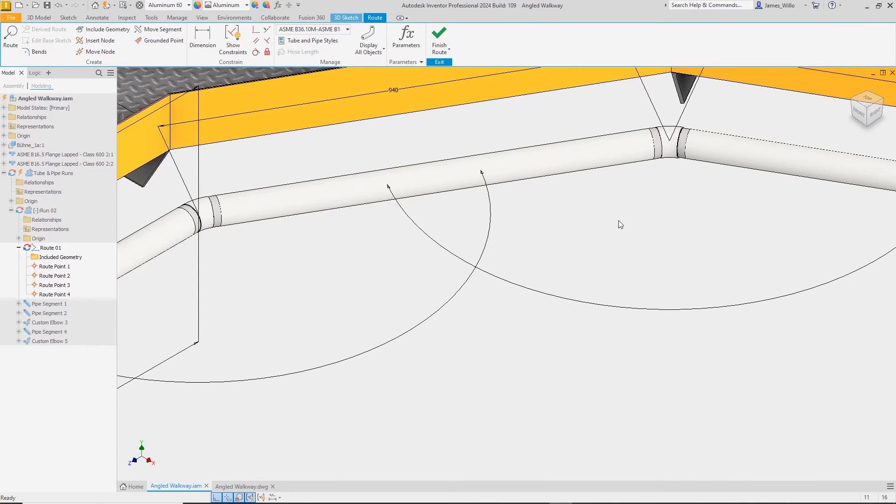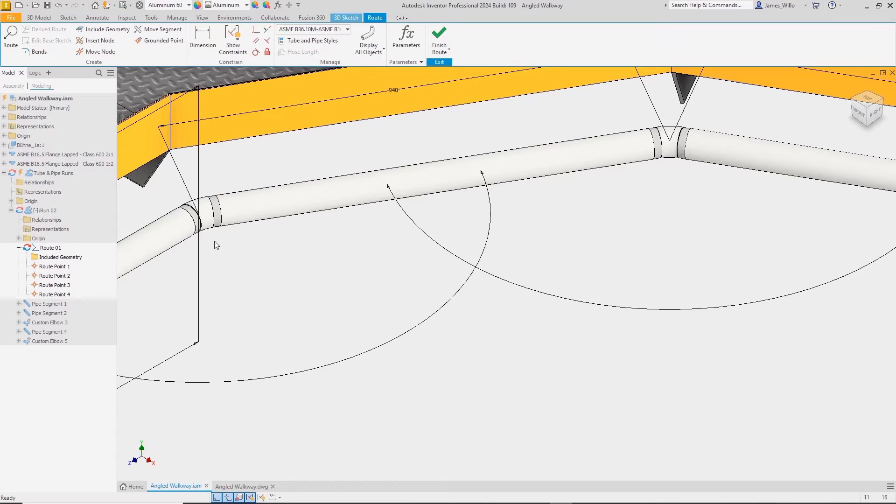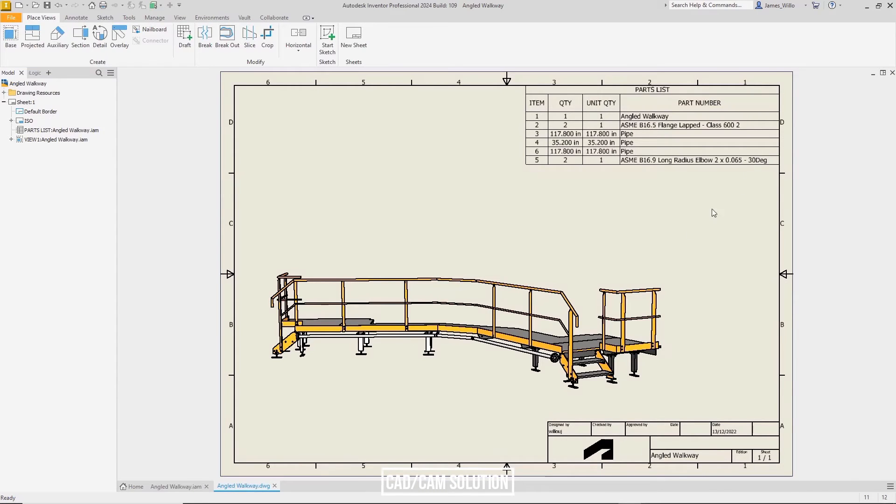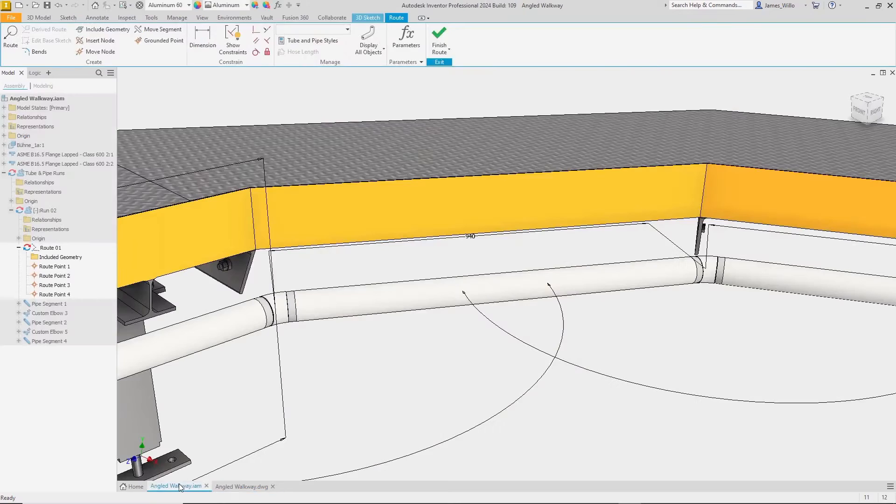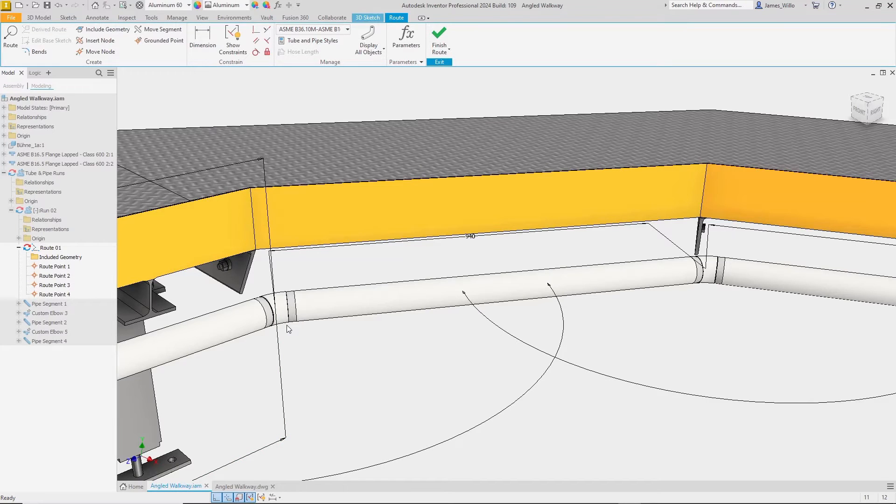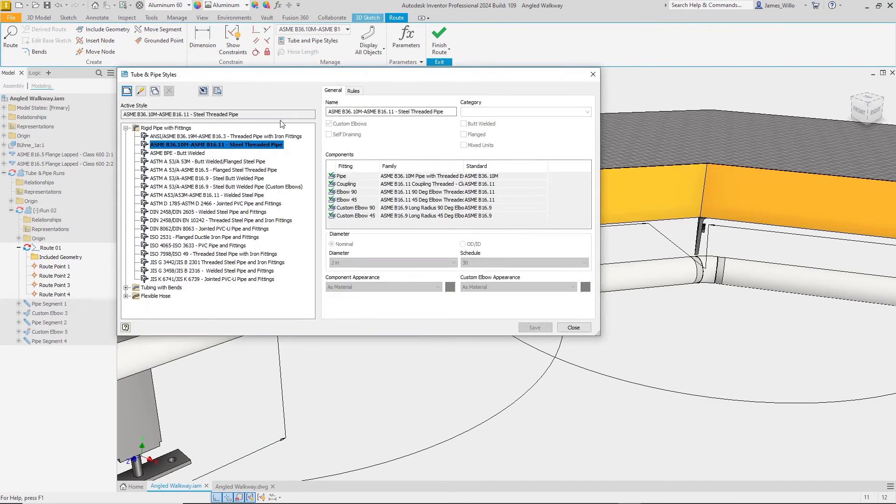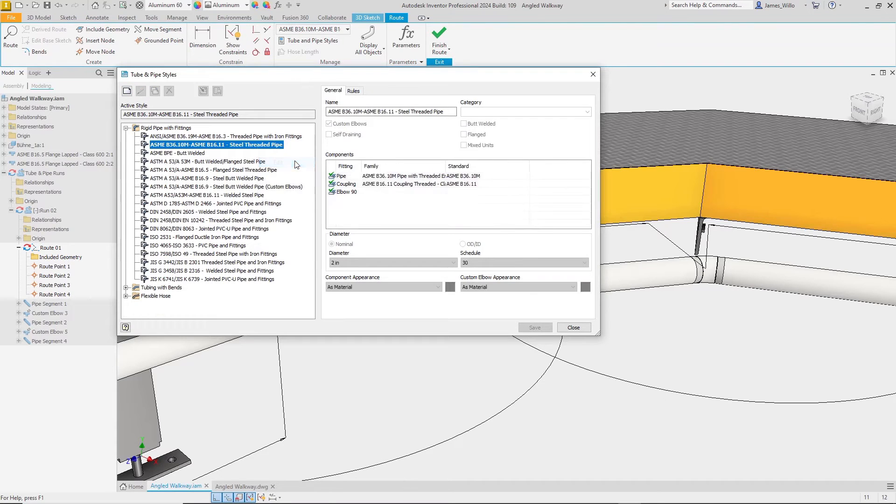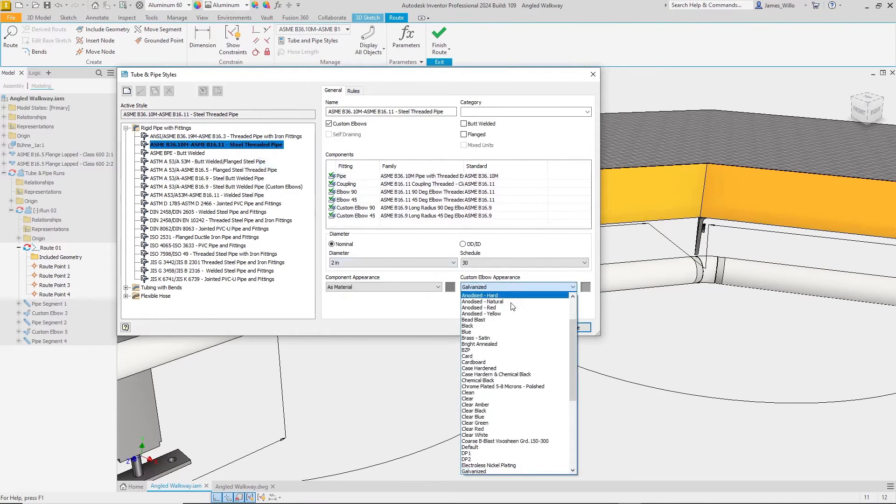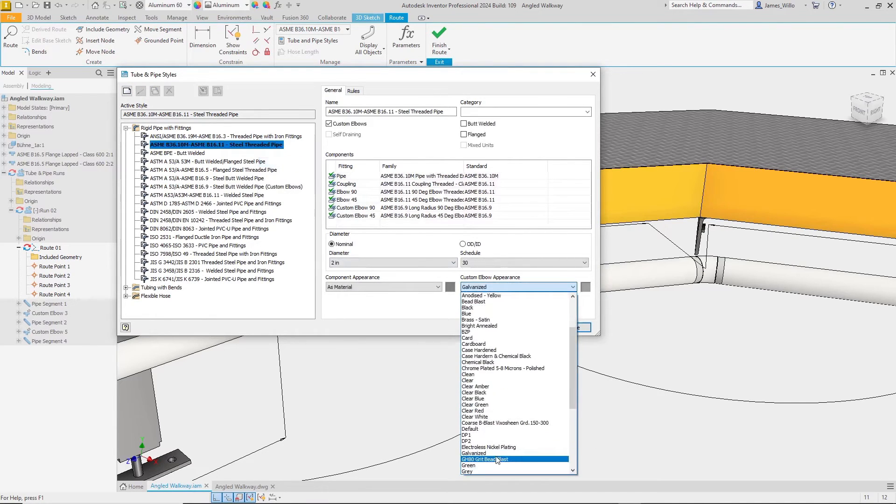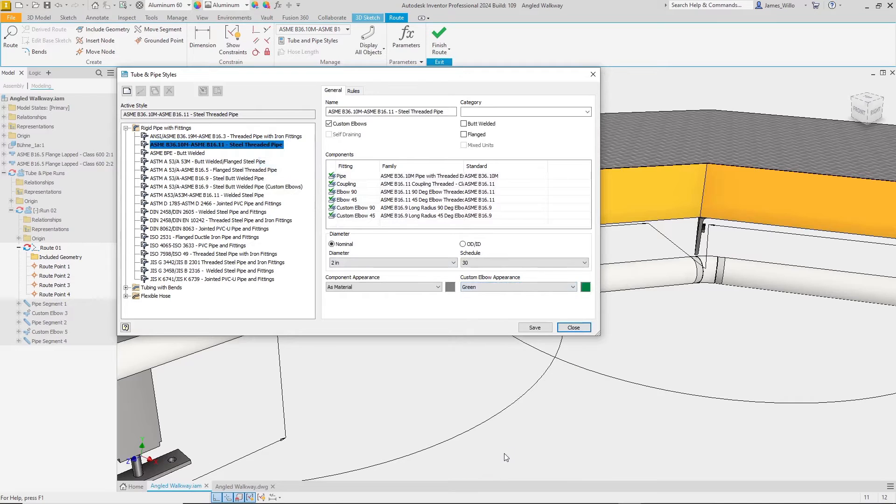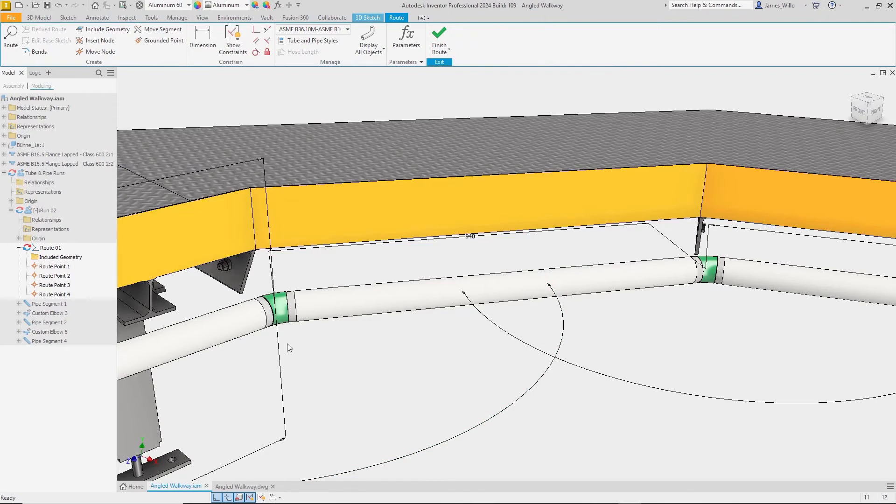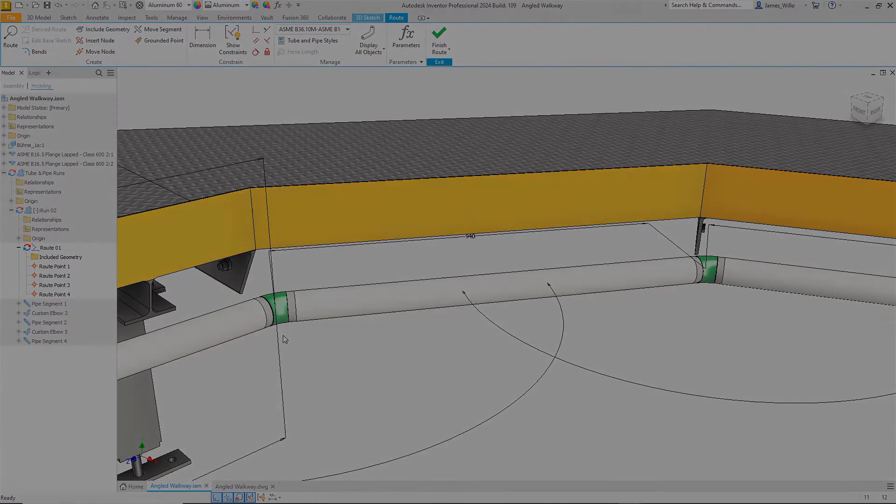Inventor will then add a custom angled elbow into your pipe run. This will also show up on the BOM materials and of course in your parts list in the drawing environment, along with the angle that you chose. And finally, if you want the custom elbows to stand out or if they are normally made from a different material, you can also do this in the tube and pipe styles. By setting the appearance to green, I can instantly see which elbows will need to be custom made.